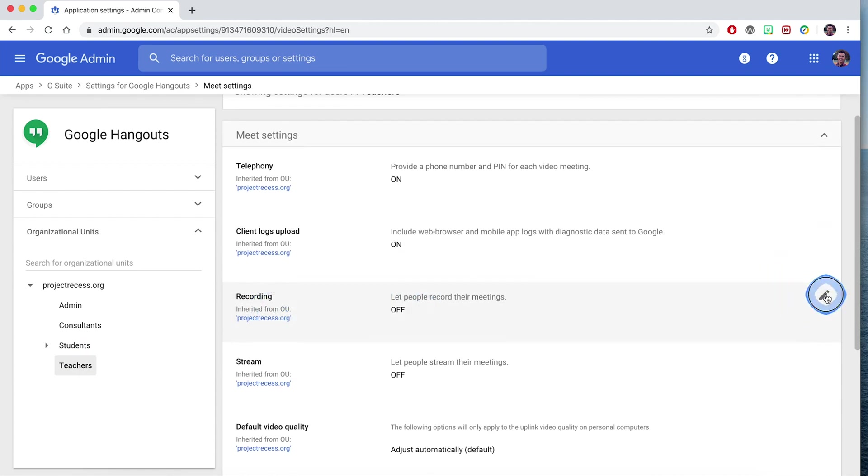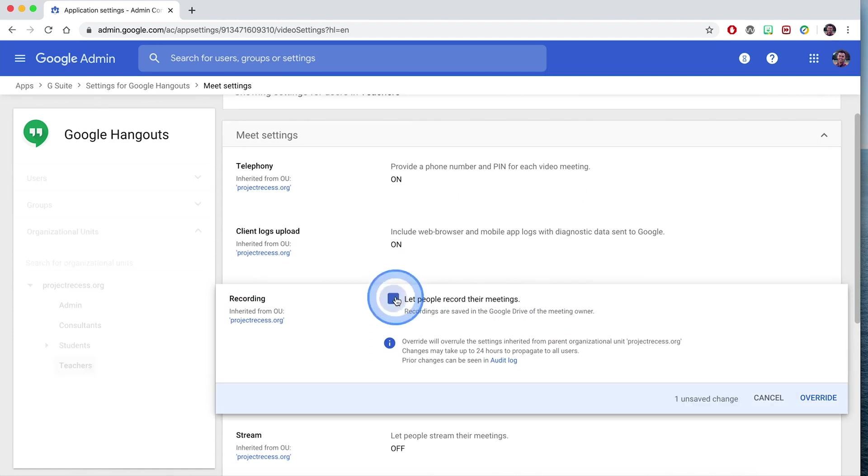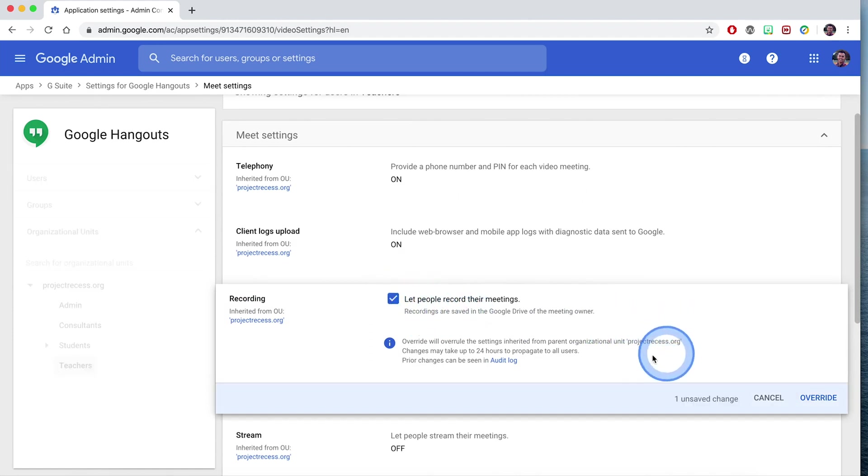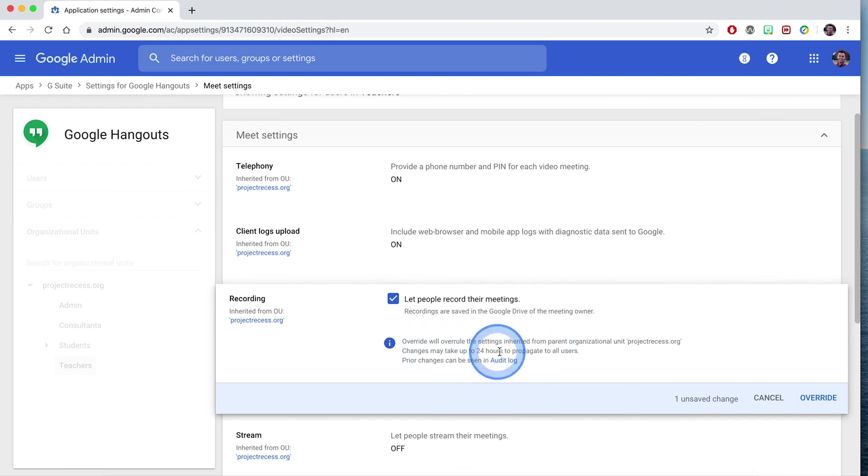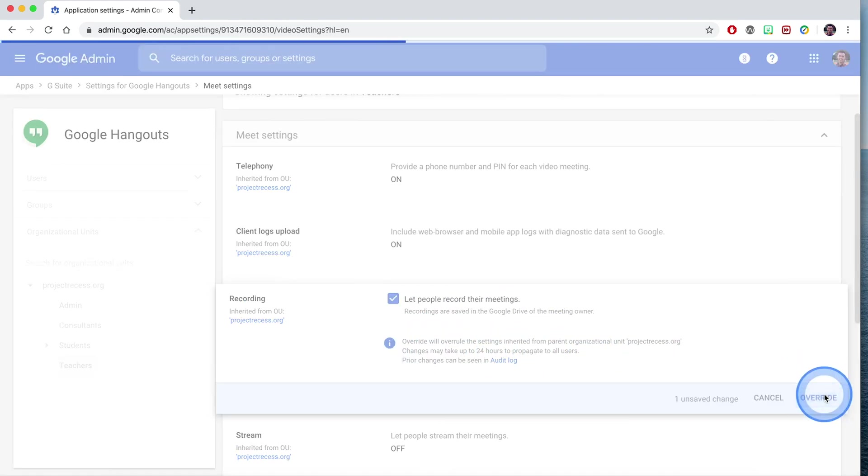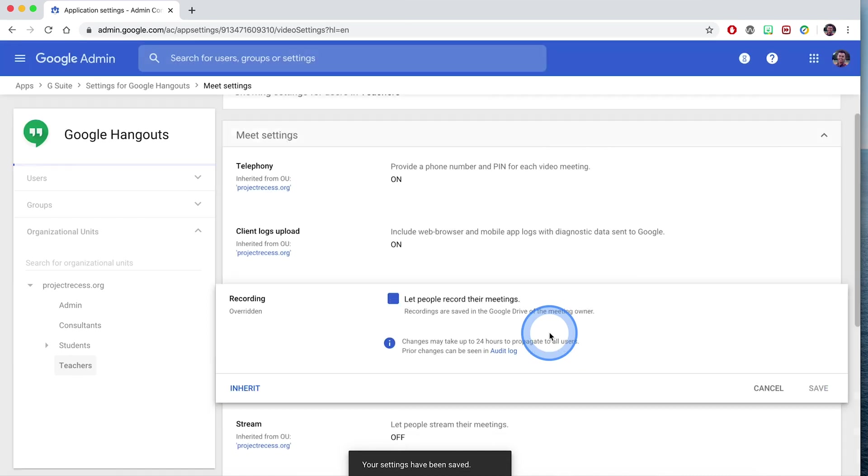I'm going to click the edit icon and I'm going to select to let this organizational unit record their meetings. Note that this might take up to 24 hours for these settings to populate. So that enabled recording of the Google Hangout.